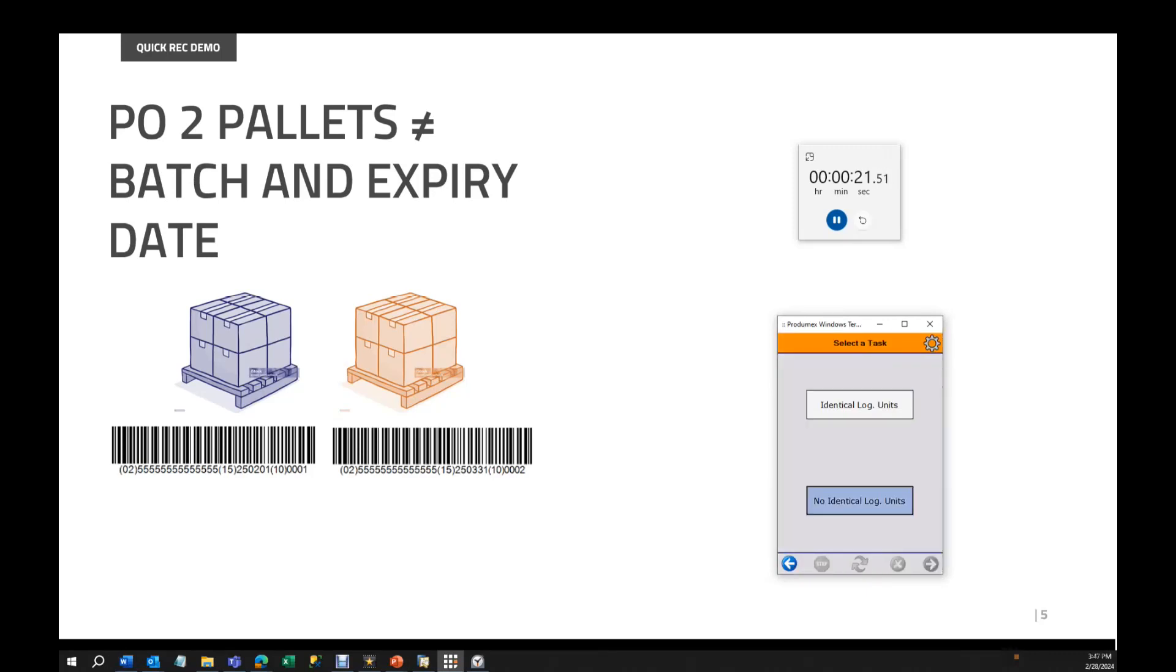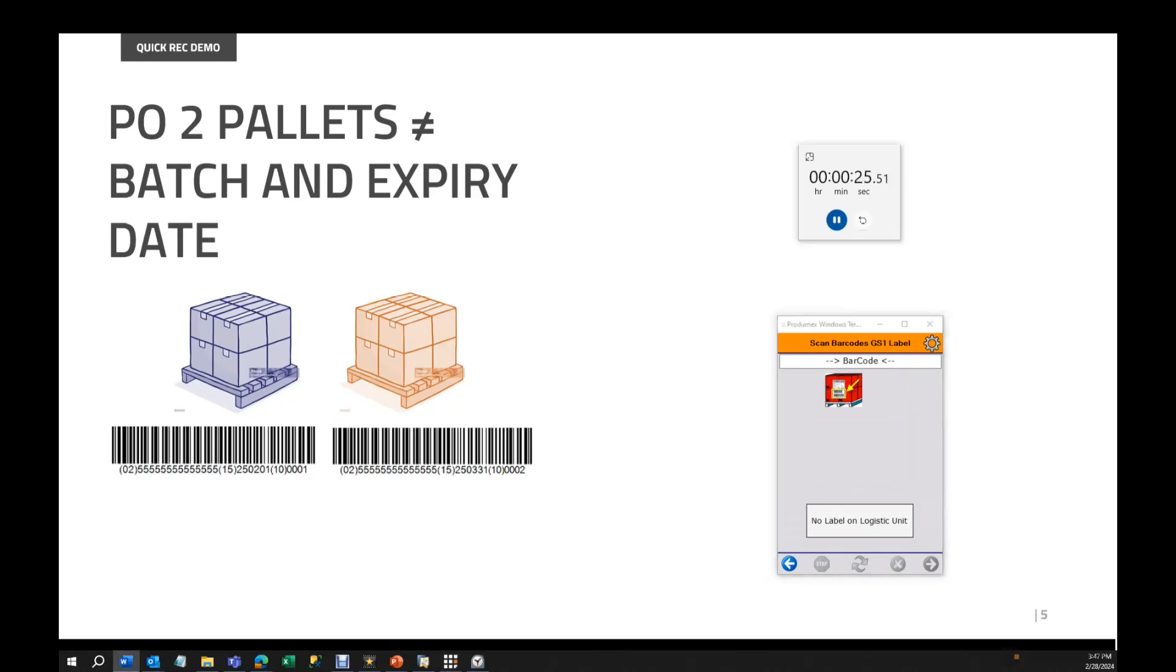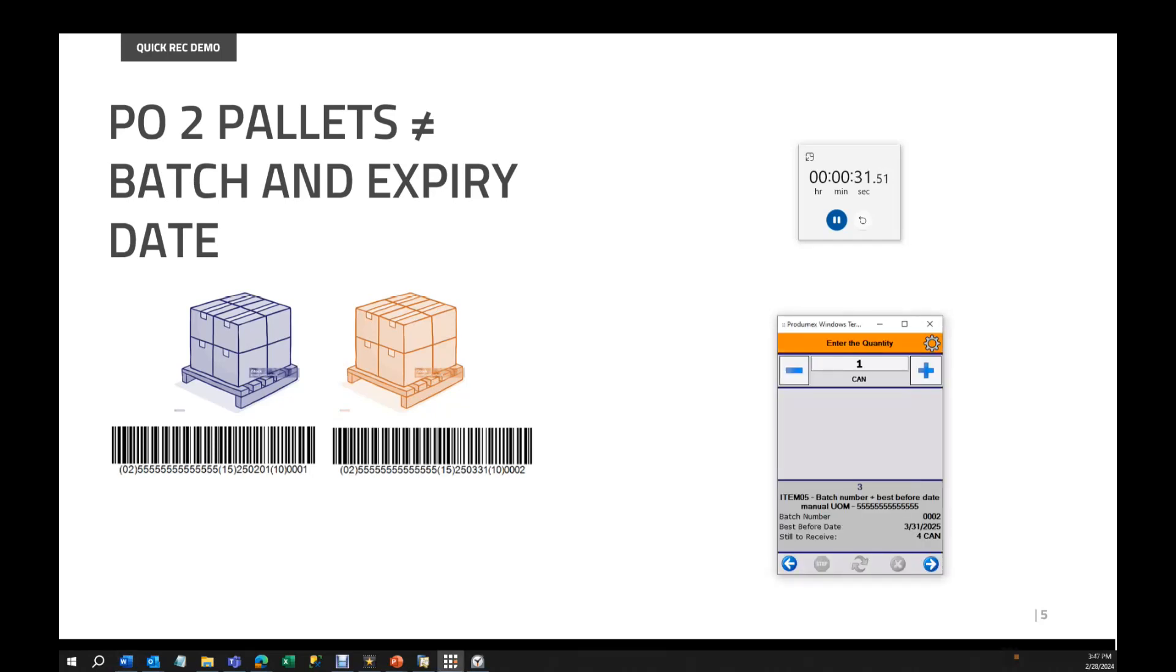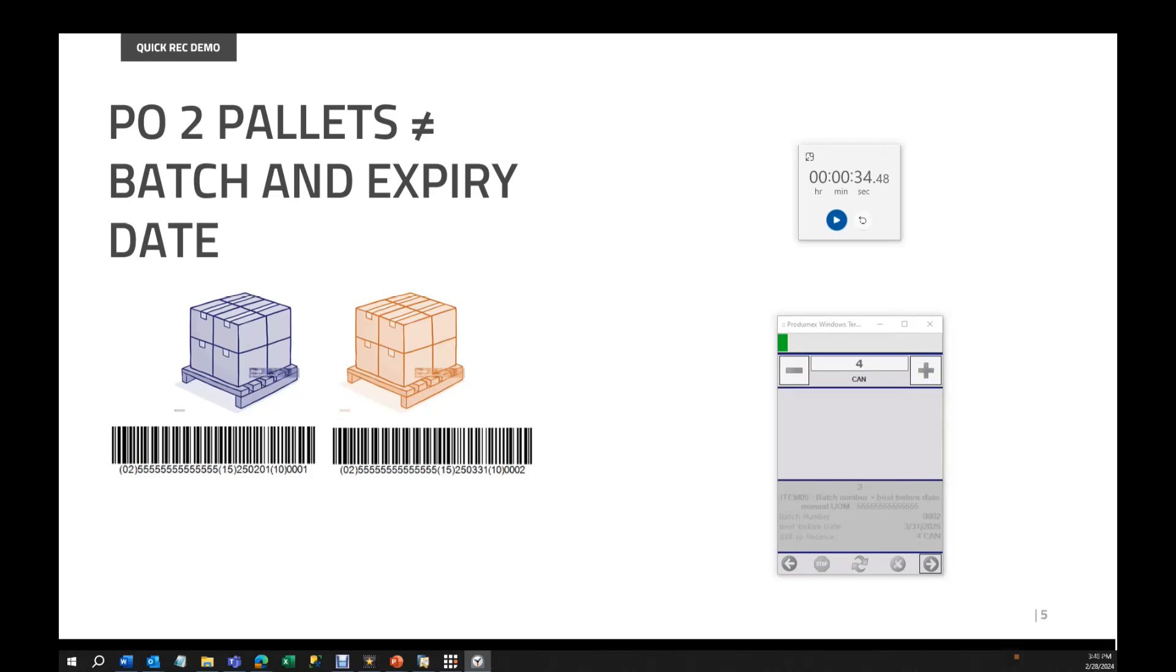Okay. Next logistic unit is not identical to the previous one. Scan my second one. Done. Four units. And I stop. Now the system, as in the previous time, is going to take some time to record a goods receipt PO. And that will conclude my demonstration.